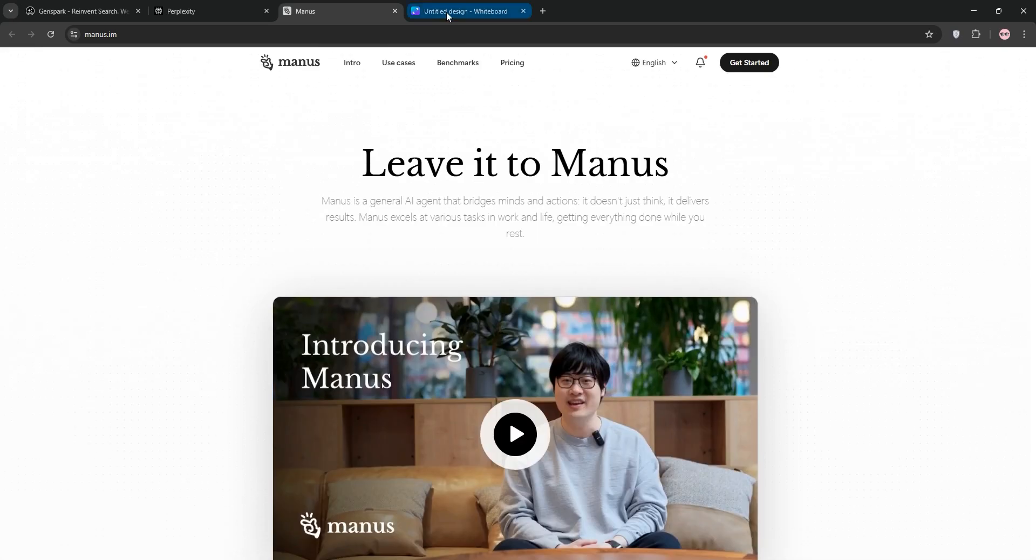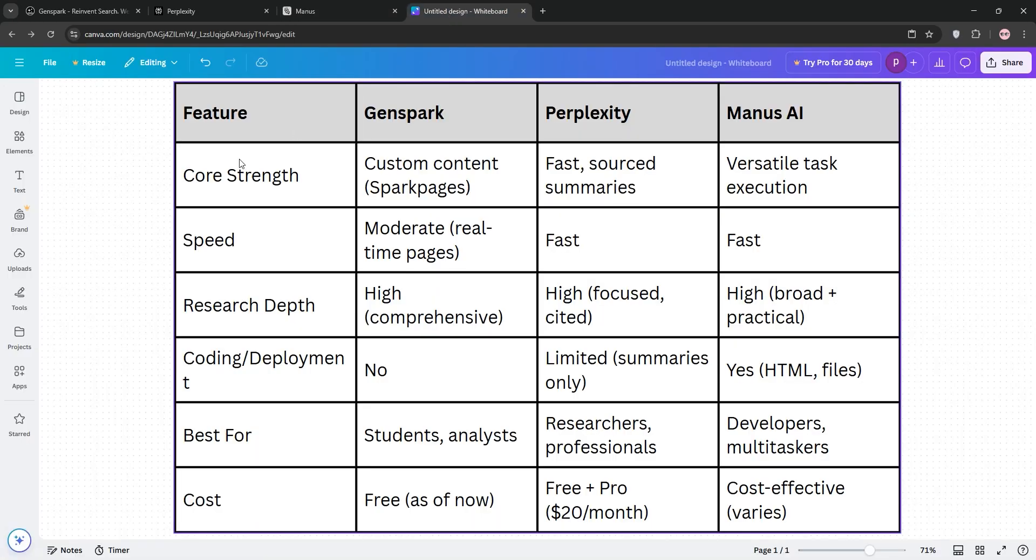So, how do they stack up? GenSpark excels at generating in-depth custom content, great for students or analysts who want a comprehensive overview without spam. Perplexity is the king of speed and accuracy, perfect for researchers or pros needing sourced info fast.